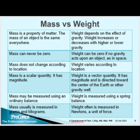The difference between mass and weight: Mass is a property of matter. The mass of an object is the same everywhere. Weight depends on the effect of gravity — weight increases or decreases with higher or lower gravity. Mass can never be zero. Weight can be zero if no gravity acts upon an object, like what happens in space. Mass does not change according to location. Weight varies according to location due to change in gravitational pull. Mass is a scalar quantity — it has magnitude. Weight is a vector quantity — it has magnitude and is directed towards the center of the Earth or other gravity well.